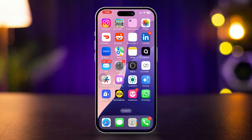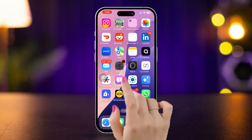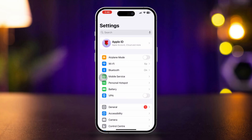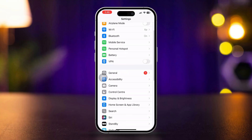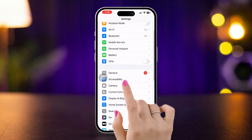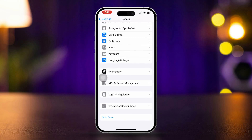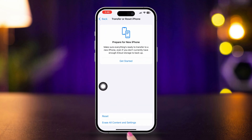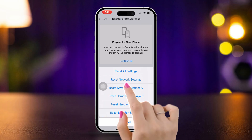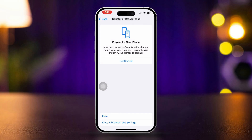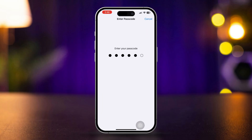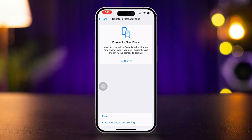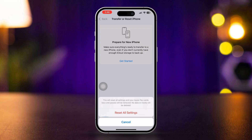Solution 4: Reset all settings. Open Settings, scroll down, tap General, scroll down, tap Transfer and Reset iPhone, then tap Reset, and tap Reset All Settings. Doing this will reset your settings back to default and will not delete any of your data except your Wi-Fi password.